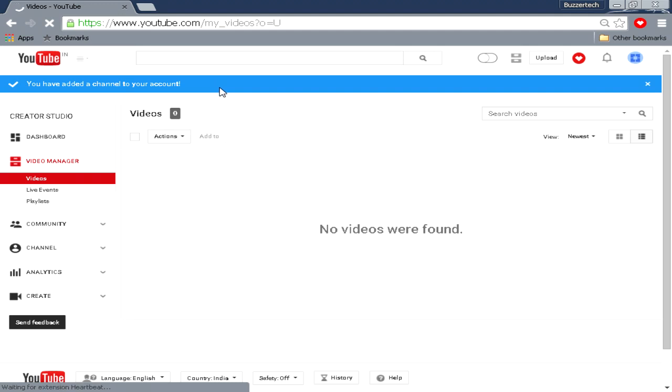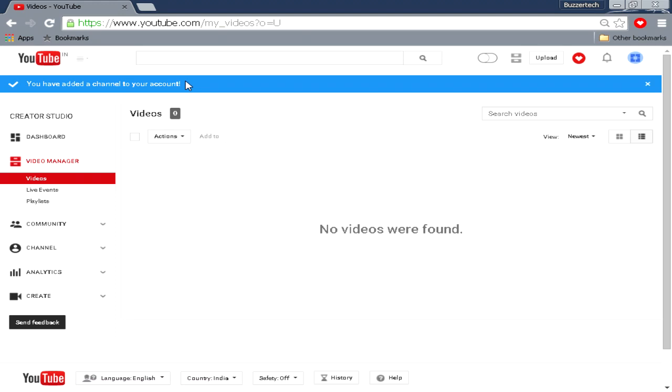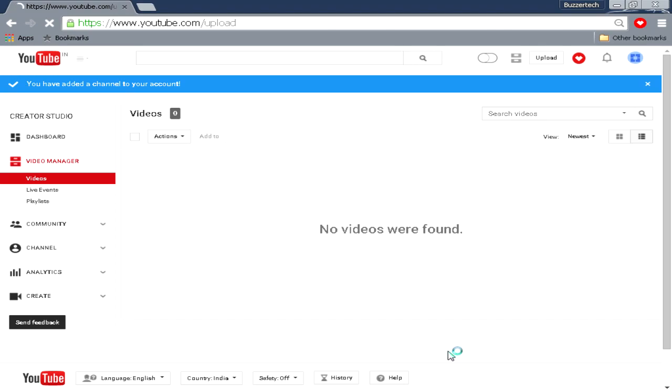Now once you have made your channel, you can just click on this upload button and upload your videos and you are ready to go.